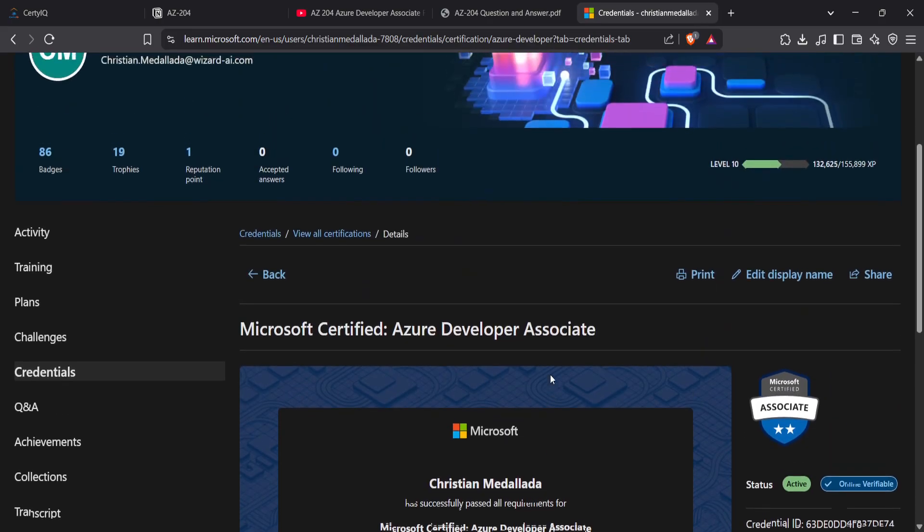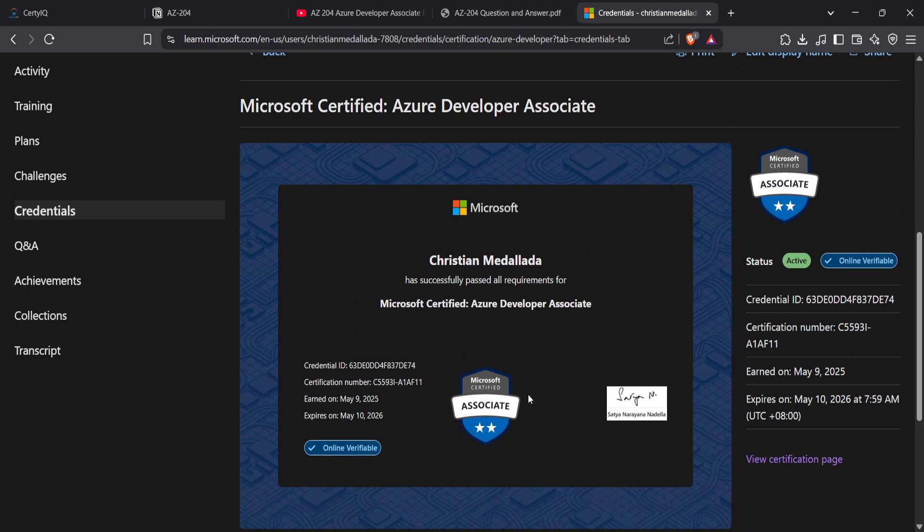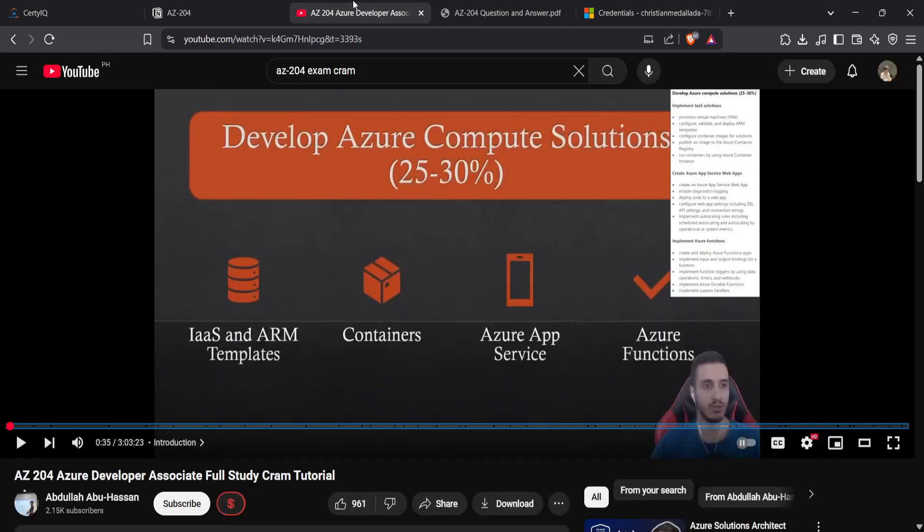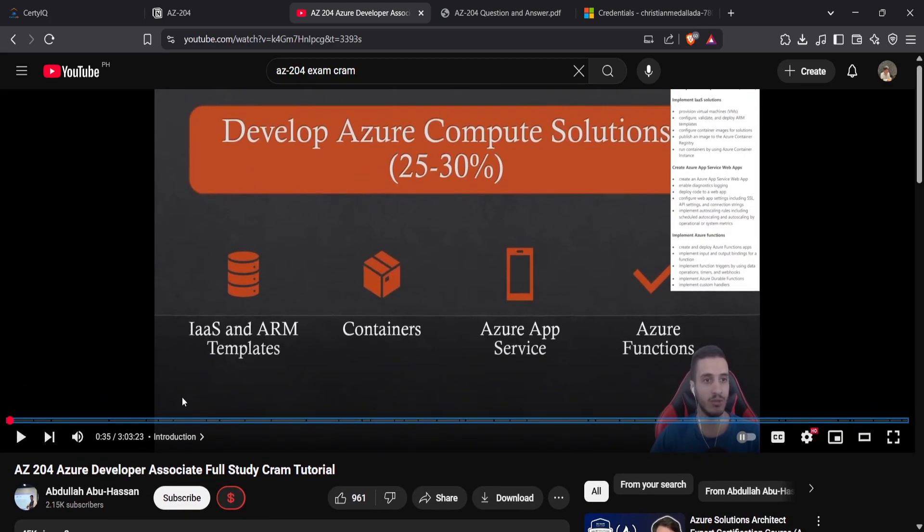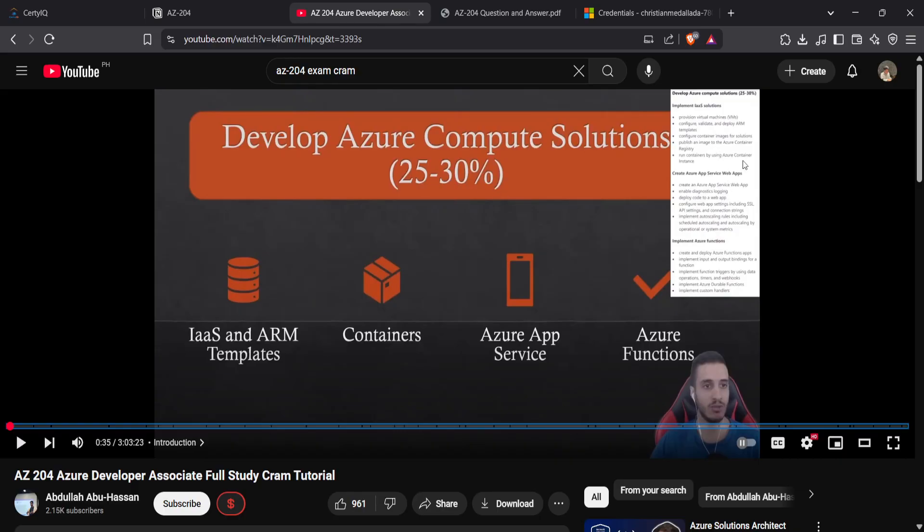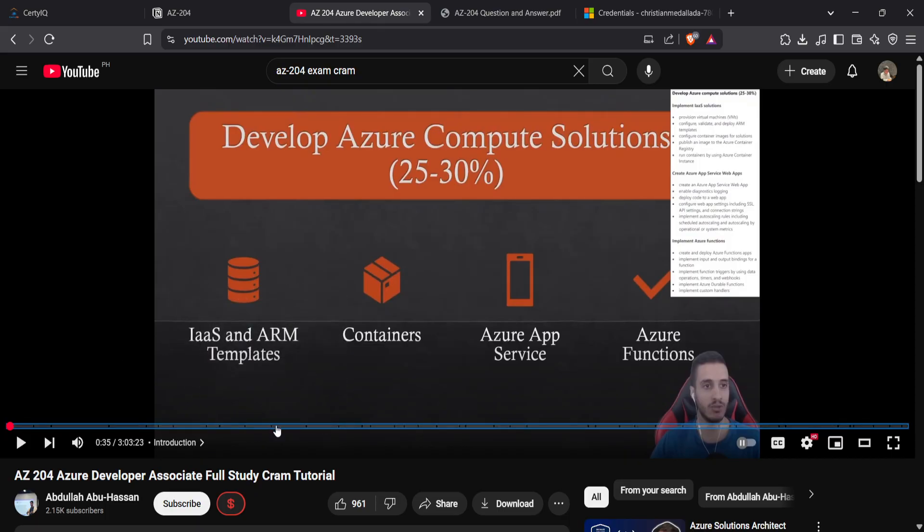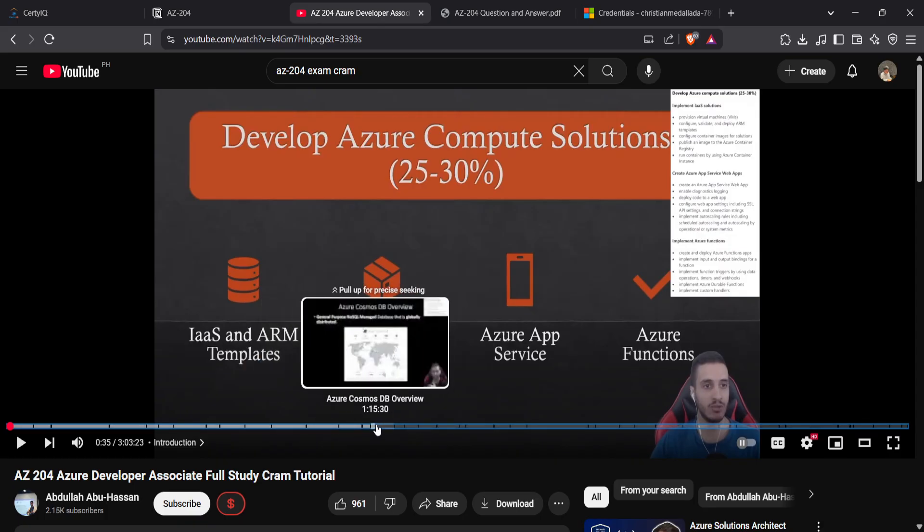Now let's share with you the resources that I used when studying. First, I went on YouTube and searched for AZ-204 exam cram. I happened to watch this video from three years ago, but it's good if you want to know the basics of the resources. What's good in this video is it tackles every topic with timestamps so you can skip to parts of the video.